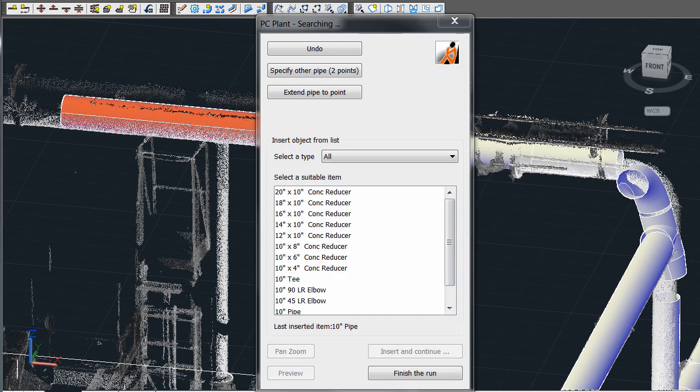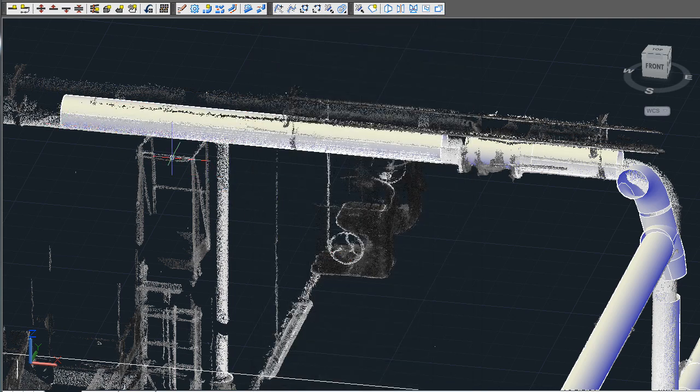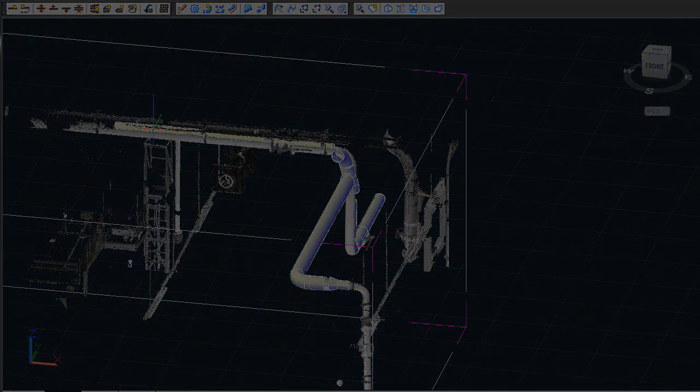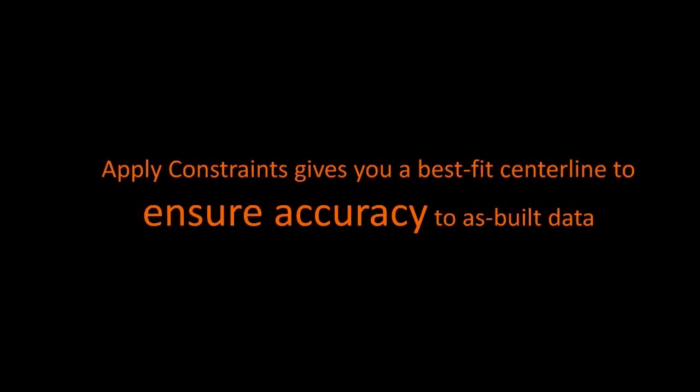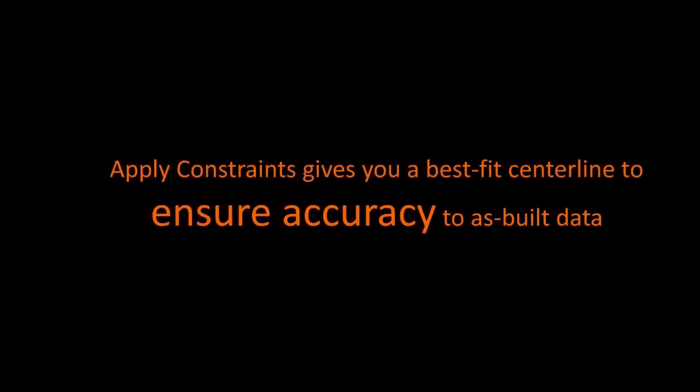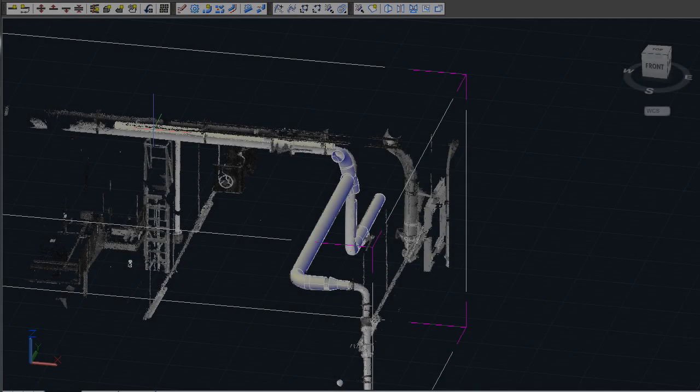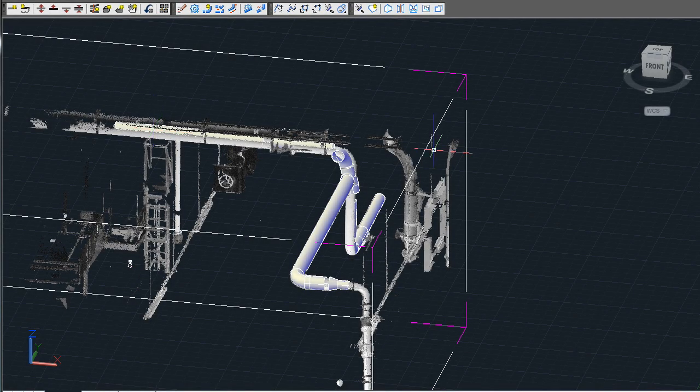Please note how the elbow and T do not match the point cloud very well. This was done in order to show you our next feature called apply constraints. Apply constraints is to make sure that the solids and centerlines are very accurate to the actual point cloud data.